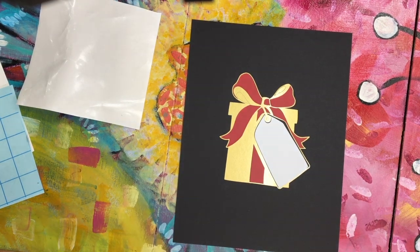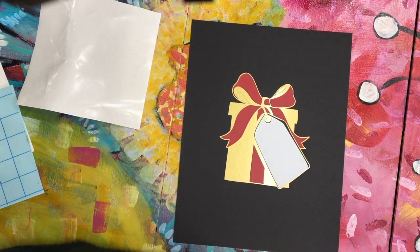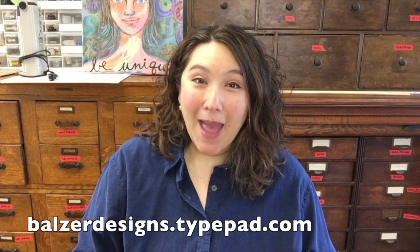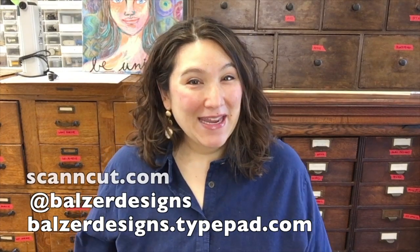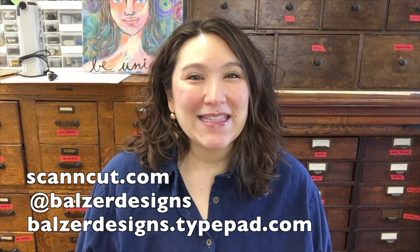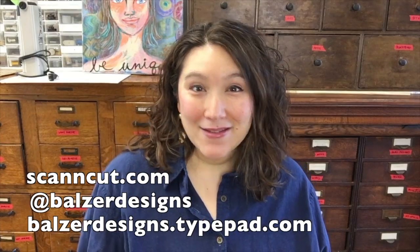And just remember, it's easy to convert your files over. Thanks so much for watching. For more tips, tricks, and tutorials, be sure to visit my blog at bulgerdesigns.typepad.com. Subscribe to my YouTube channel. And of course, don't forget about the ScanNCut website at ScanNCut.com.